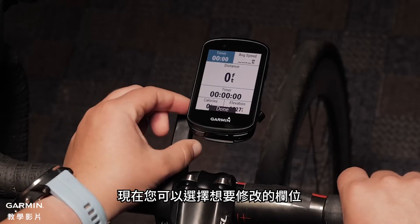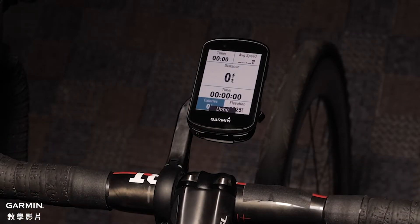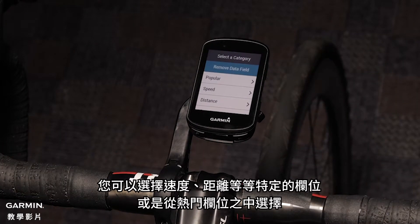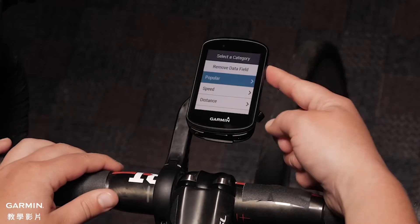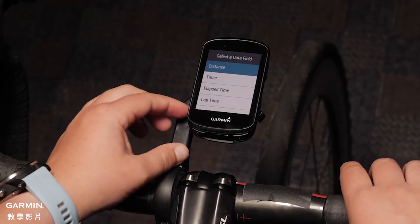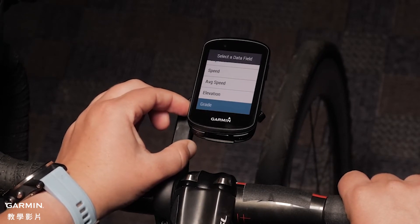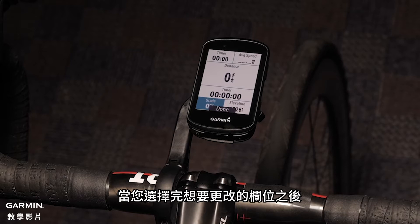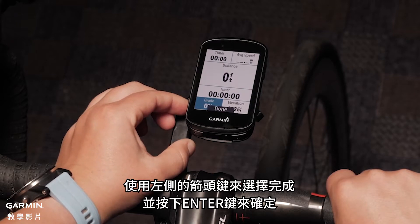Now you will be able to select which fields you would like to change. You can choose to pick specific fields such as speed or distance, or choose from popular fields. After you have selected the fields you want to change, use the left arrow key to select done and press the enter key.